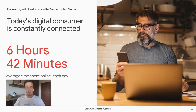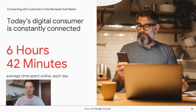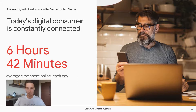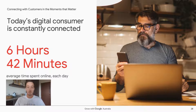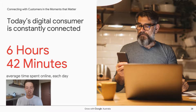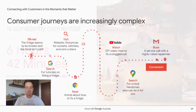People aren't just going online — they're living online. A recent report found that the average Aussie spends six hours and 42 minutes online every single day. What that means for you as a business is that there is a ton of opportunity to engage with customers in those moments that matter.